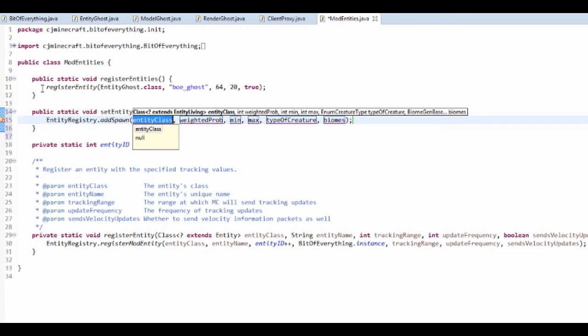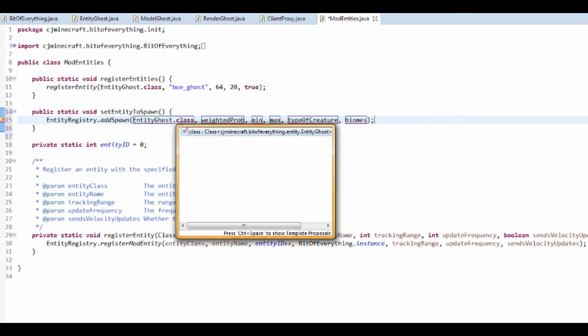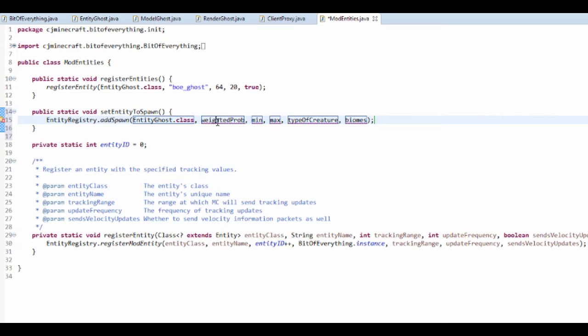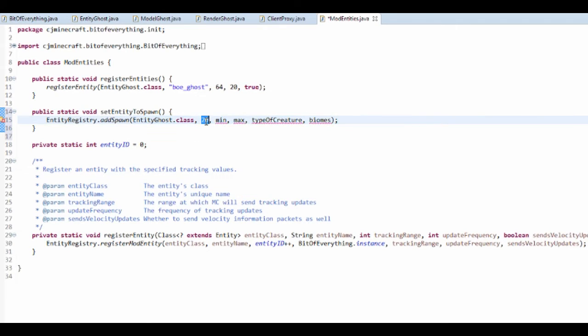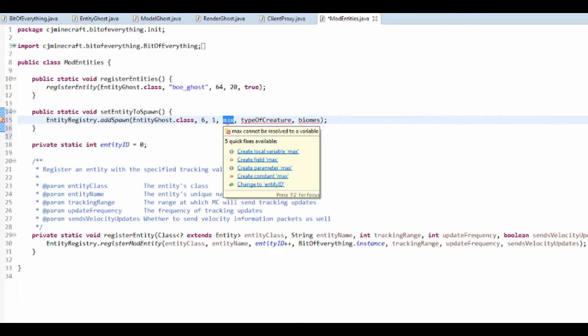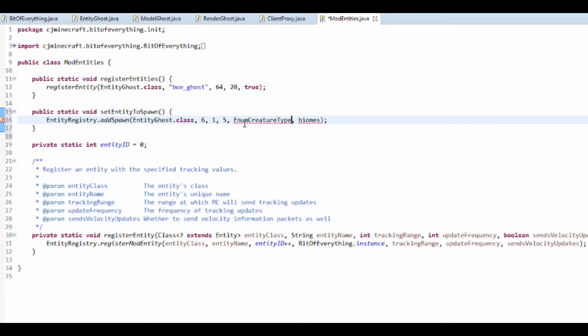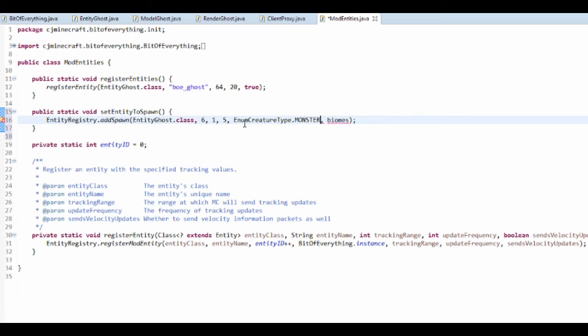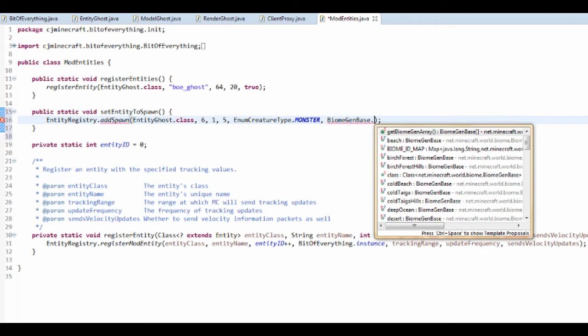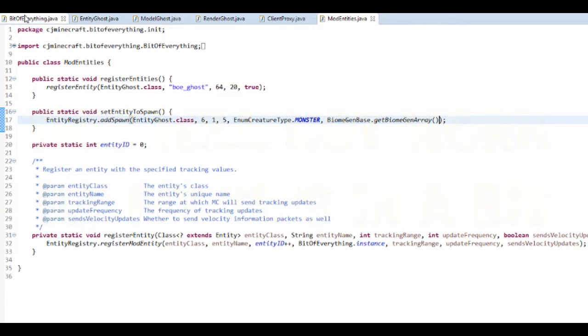Entity, the entity class is in fact entity ghost dot class. The probability is going to be 20, so this will let us get like 6. The type of creature it is, enum creature type dot monster. And in what biomes, biome gen base dot get biome generate. I'm just going to say it can spawn in every single biome.